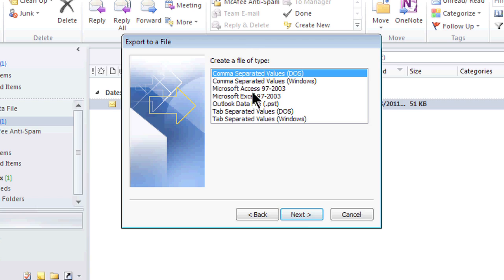Now all these create files of type. I can actually create, see where it says Microsoft Excel 97-2003. You can select any one that says Windows.